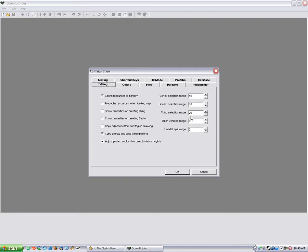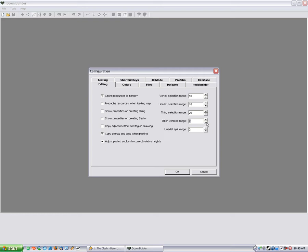Now here is another thing I like to do. So you can see here in the editing tab, there's your vertex selection range and line depth selection range, and your stitch vertices range as well. And if you've watched my tutorial on the false floors, you'll know that the range is definitely 2. So you can set it to 1. I like to keep the line depth split range at 2.